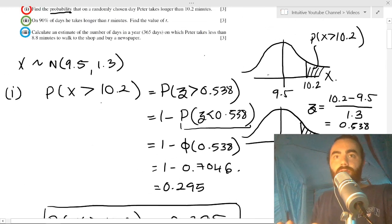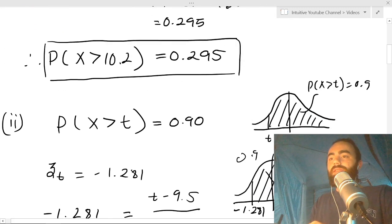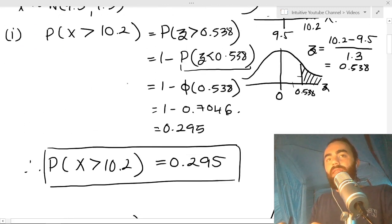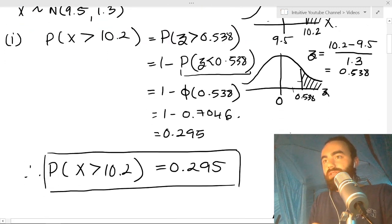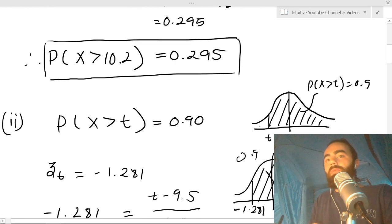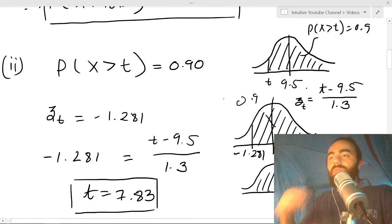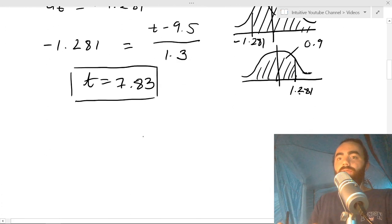In this green style, they give you a probability — in this case 90% — and they want you to find a constant which is the value t for that probability. There are plenty of examples of this style in the worksheet.